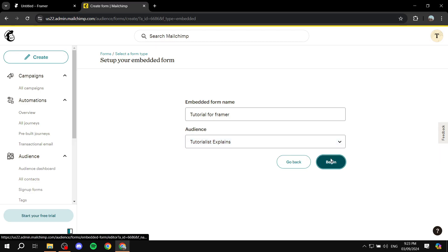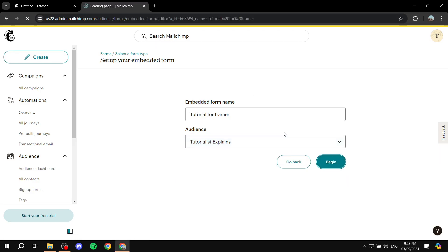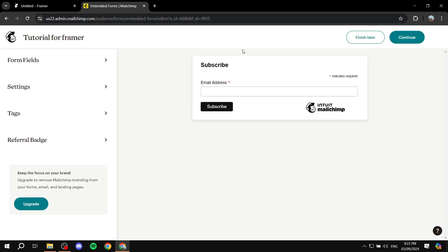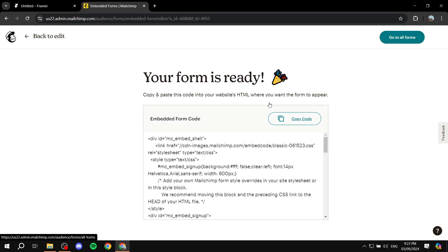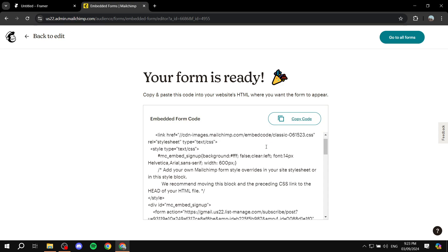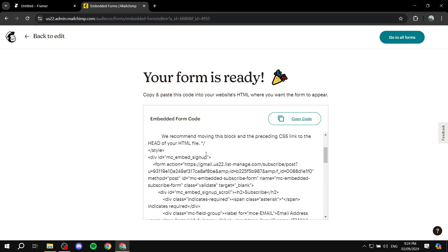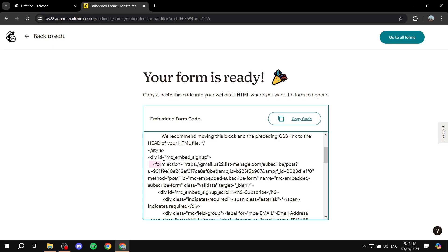Just make sure you select the proper audience, then click 'Begin'. You can adjust the form settings if you'd like, but you can just click 'Continue' and this is where we will find exactly what we need. We need a bit of code — specifically the URL within the code, which will be the form action URL. Scroll down just a tiny bit and you will find the form action URL, then go ahead and copy that URL only.